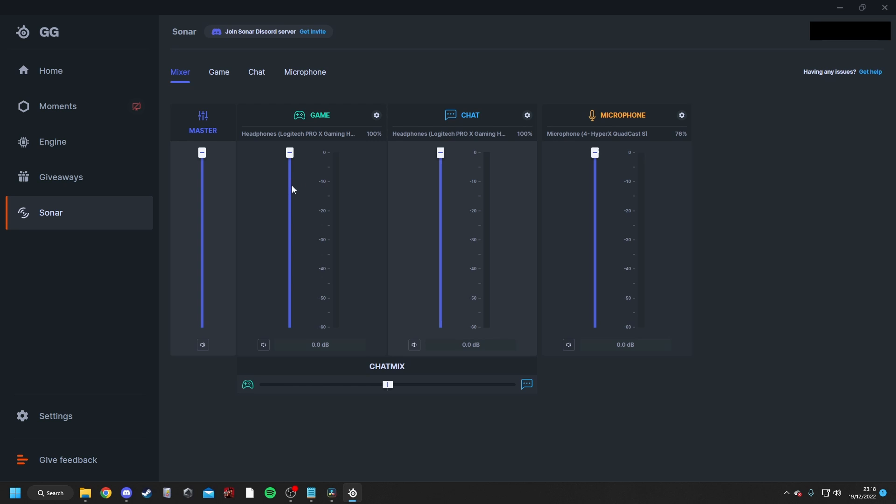Now, as you can see here, we've got three separate channels. One for our game audio. So this is our desktop audio. This could be YouTube videos or our actual games. This is our chat channel, which in this instance we'll be using for Discord. And this is our microphone channel.